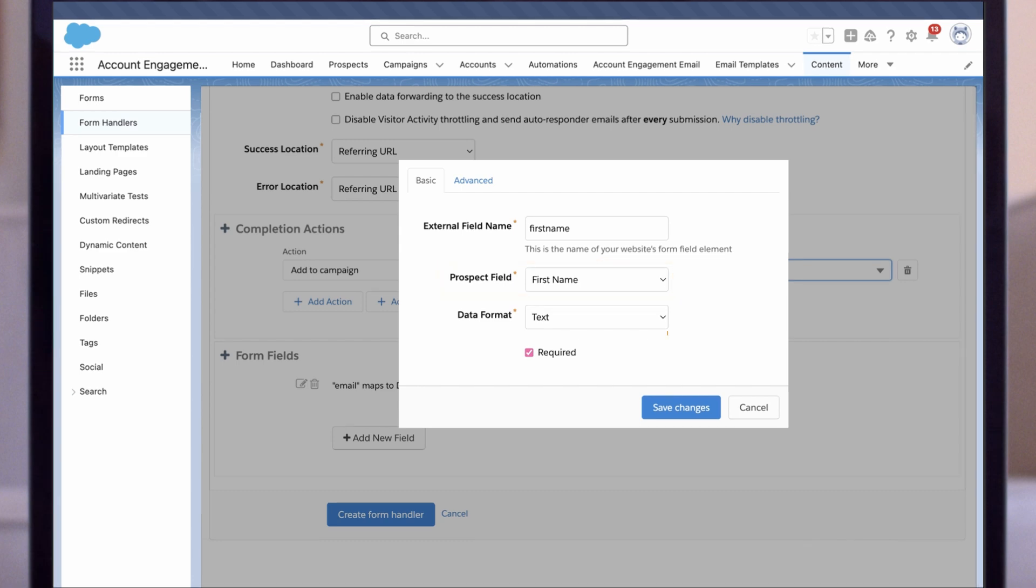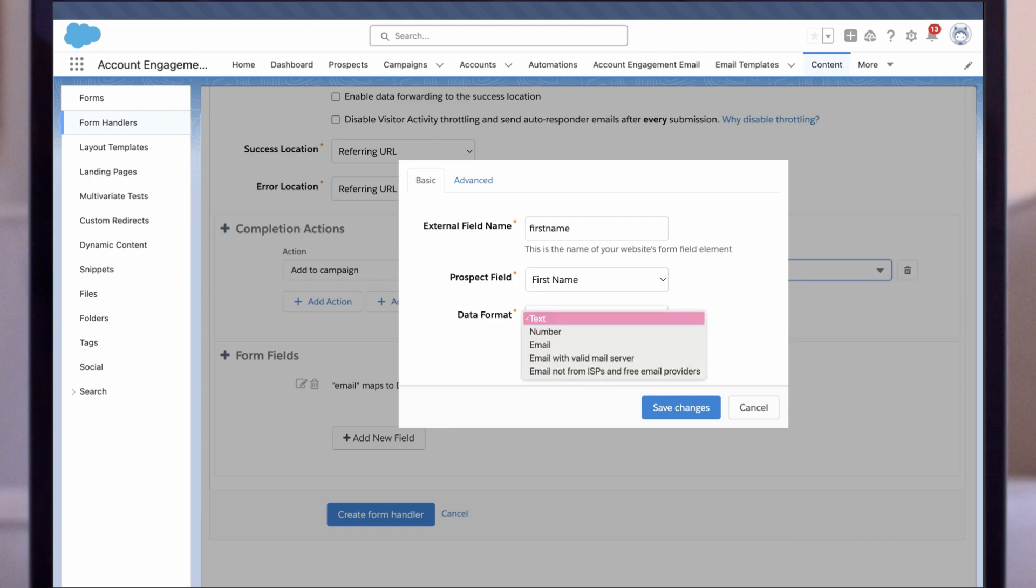Consider the data type you're using. Text is the most common, but if you choose a number, remember that it accepts only numerical input. So use text for fields like phone numbers that have special characters. You can mark the field as required or leave it as optional.